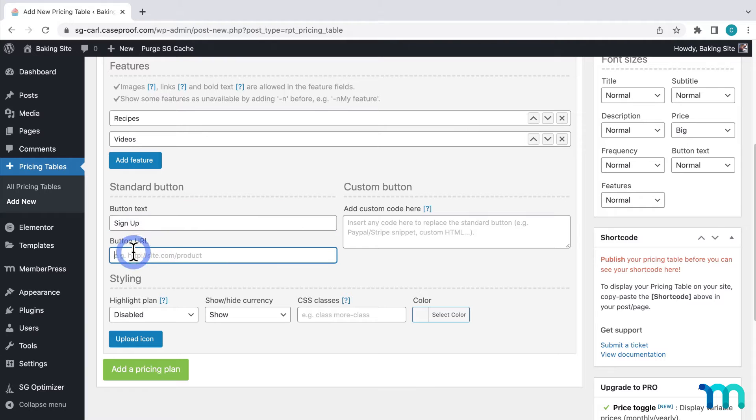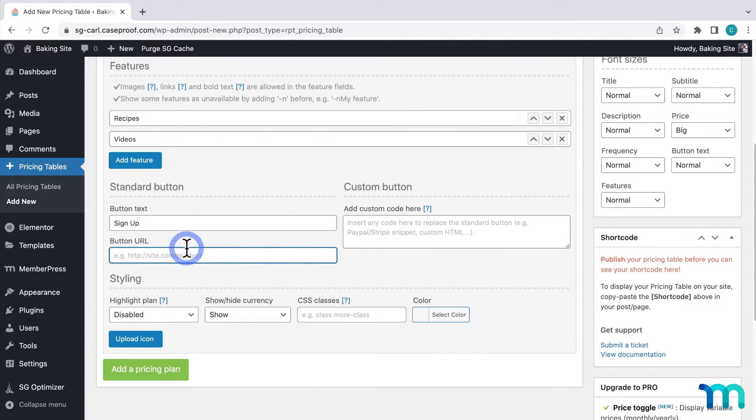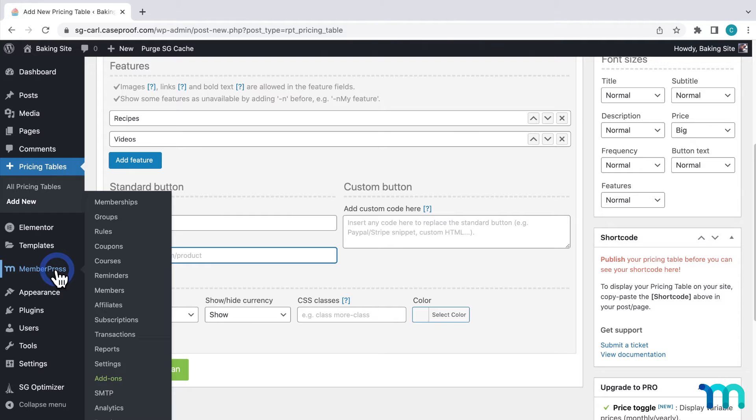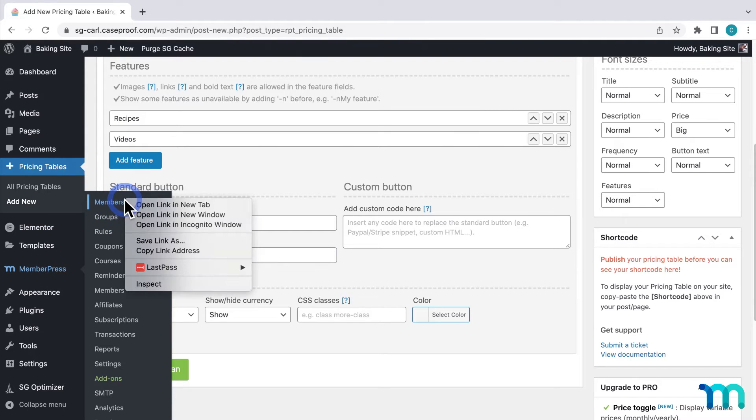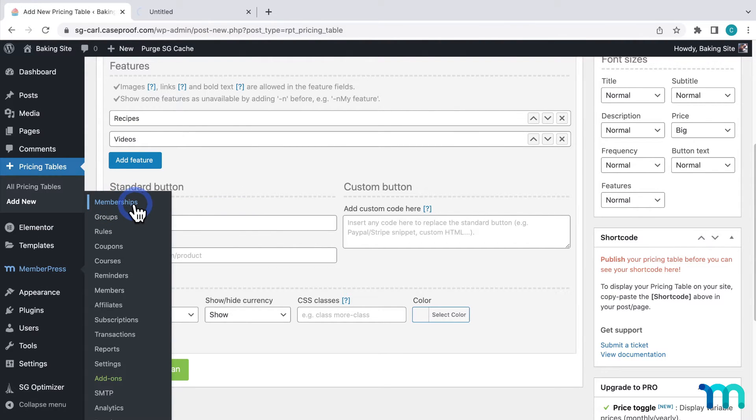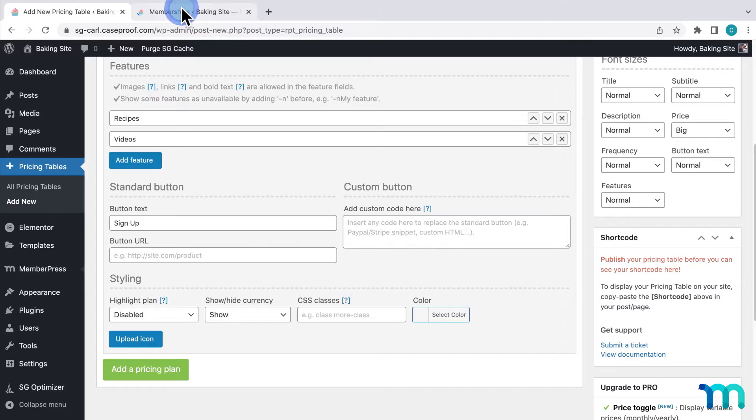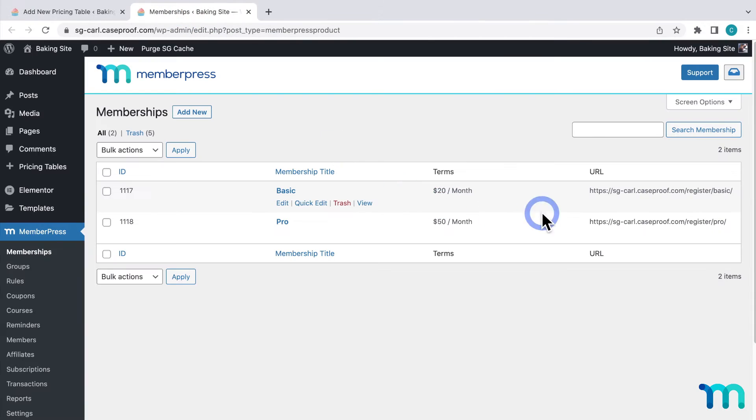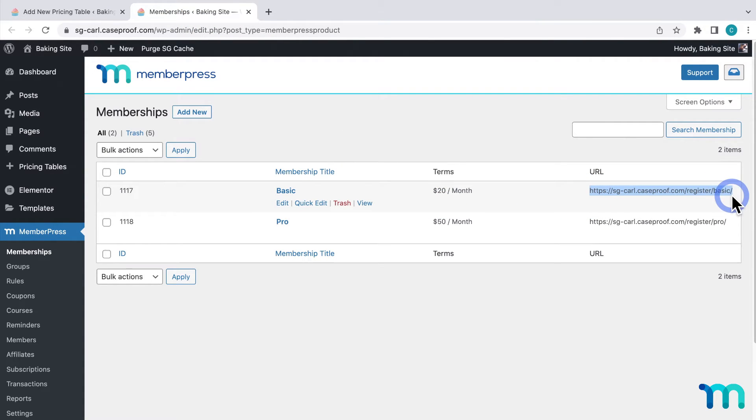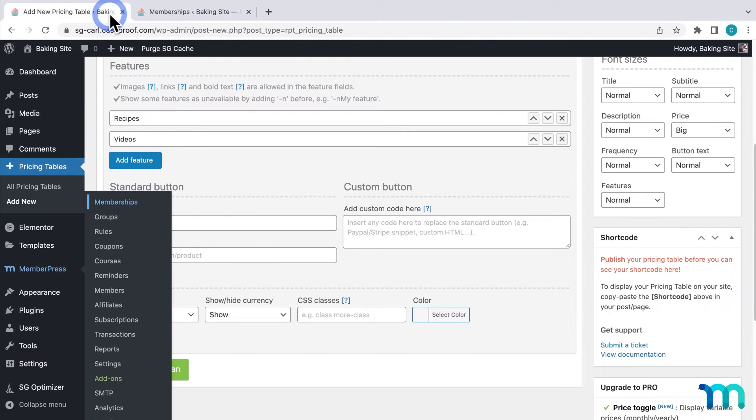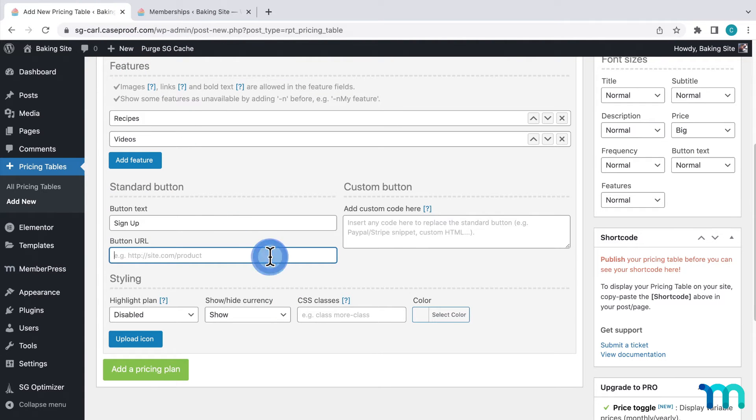And here I'll paste the URL for the registration page of my individual memberships. So I'll come over here to memberships under MemberPress and open it in a new tab. Then I'll copy the link to my basic membership registration page here. Then I'll go back to the plugin and paste it here.